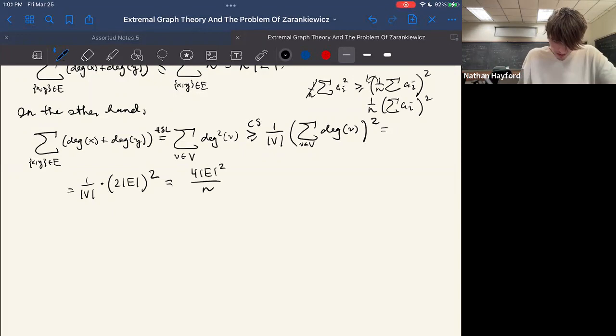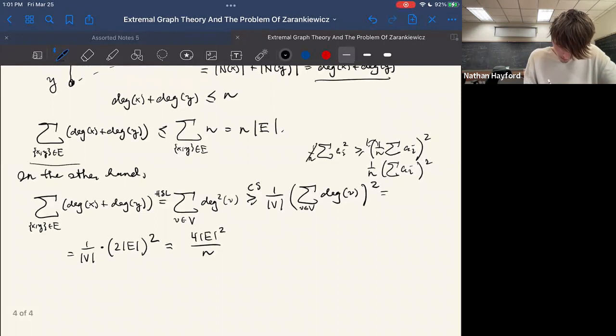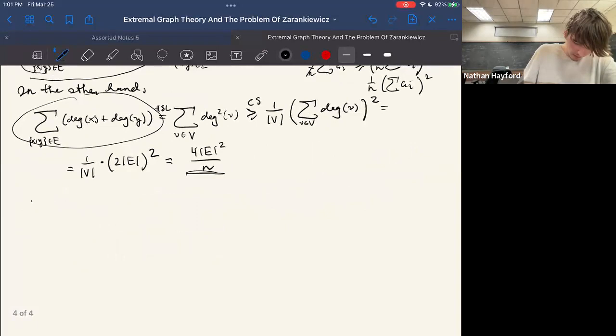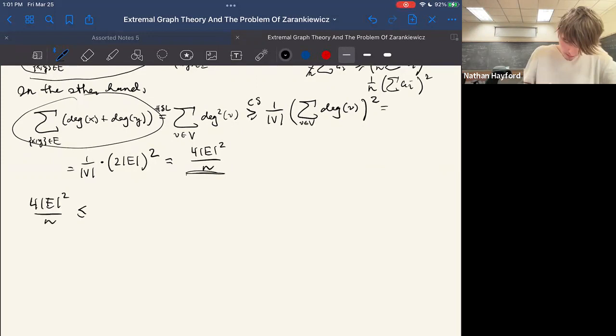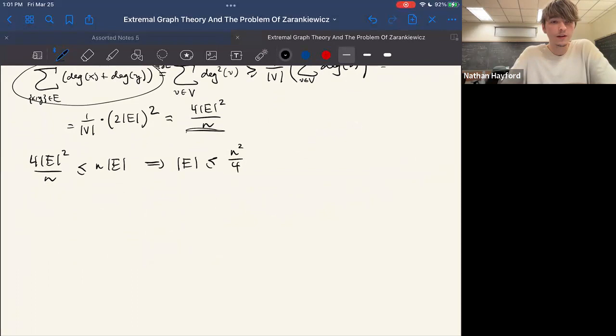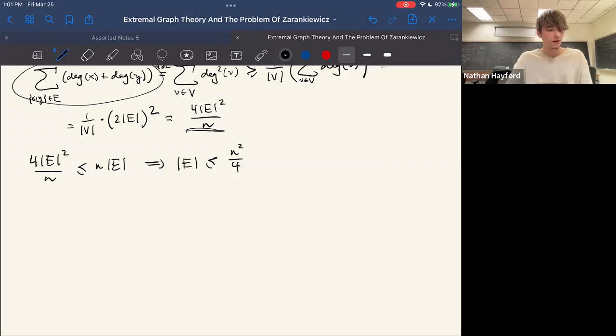Combining these: 4|E|²/n ≤ n·|E|, which rearranges to |E| ≤ n²/4. This is exactly the bound we seek when n is even. When n is odd you can do some fiddling with floors and ceilings, but it comes out to be the same bound.